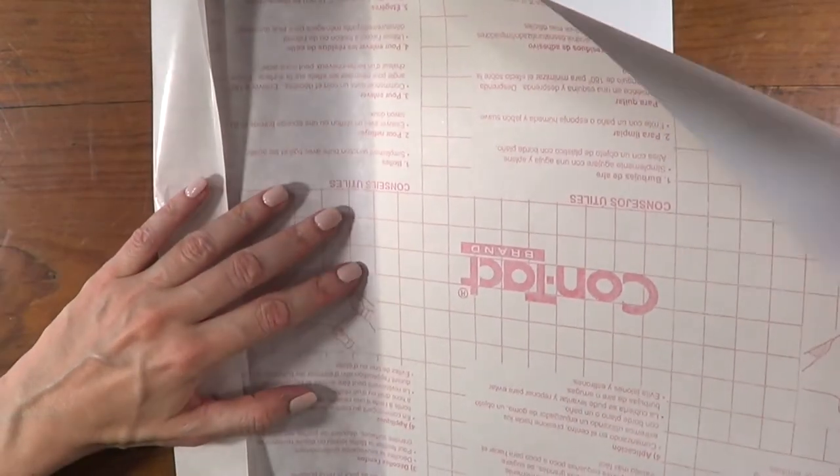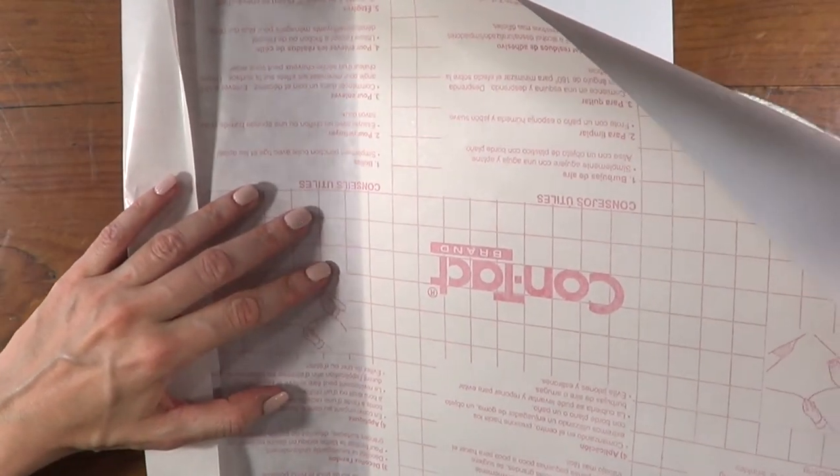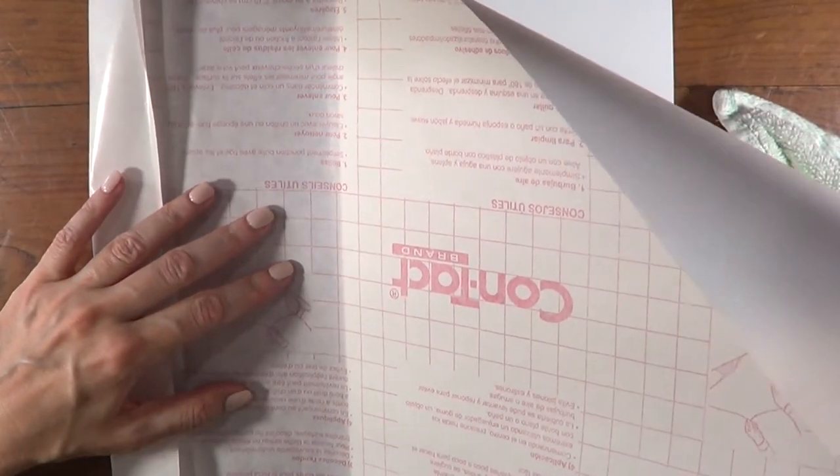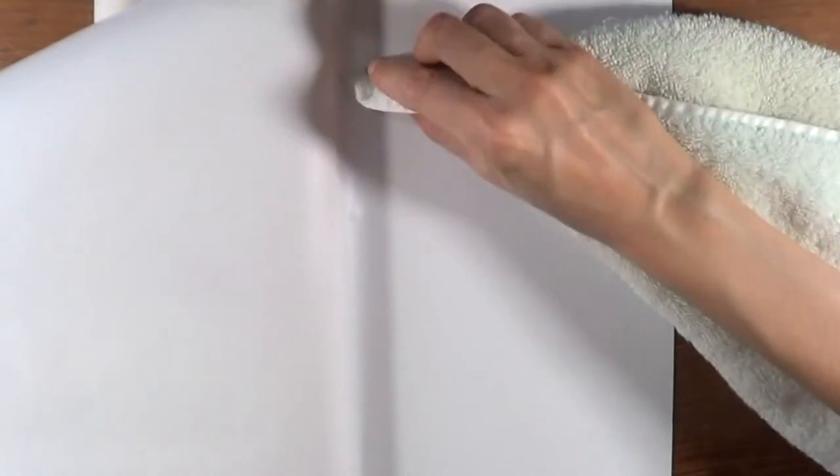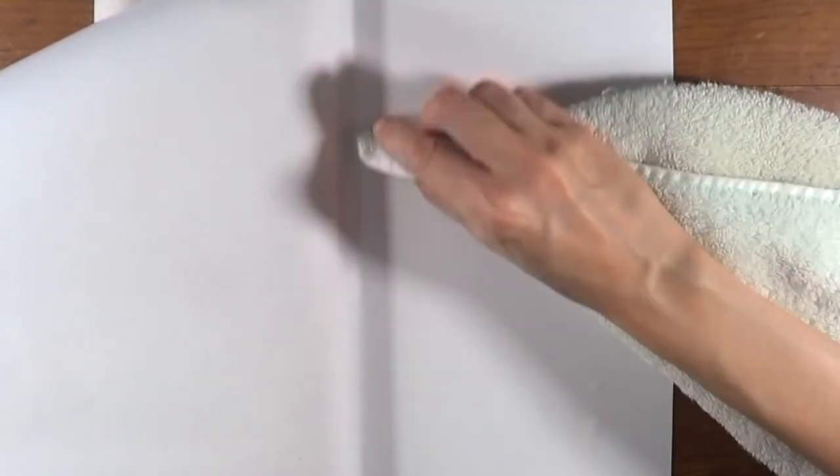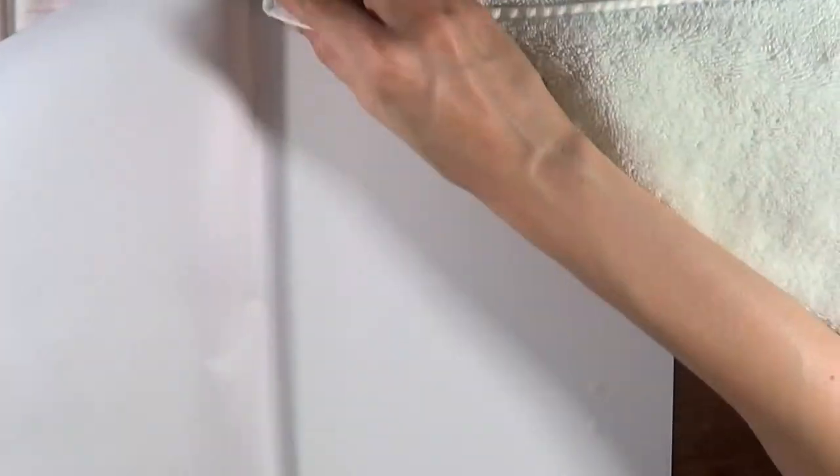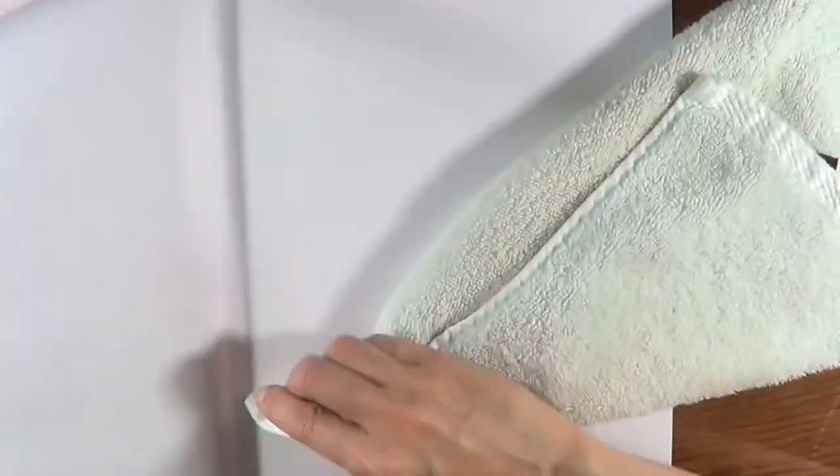Basically what I do is from the left part, pull towards the left and drag it towards the table. On the right side, I work with my towel and push the contact paper as I go towards the left side.